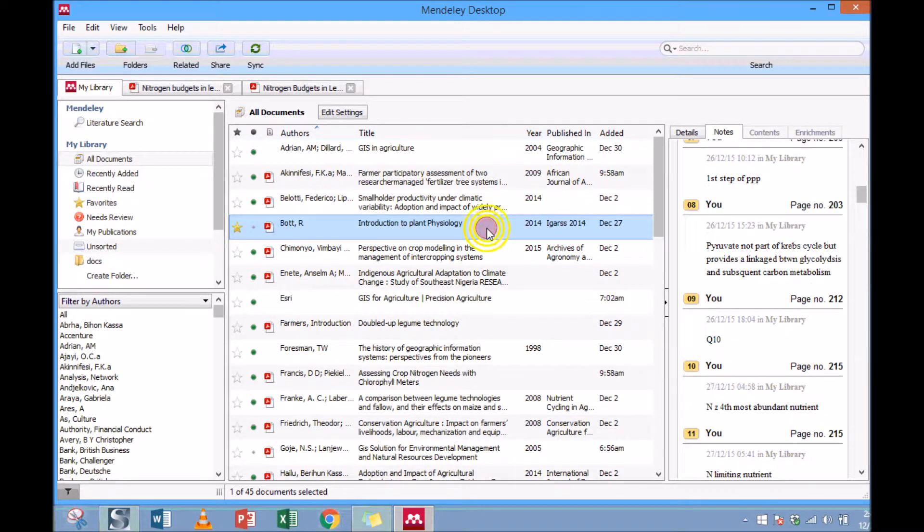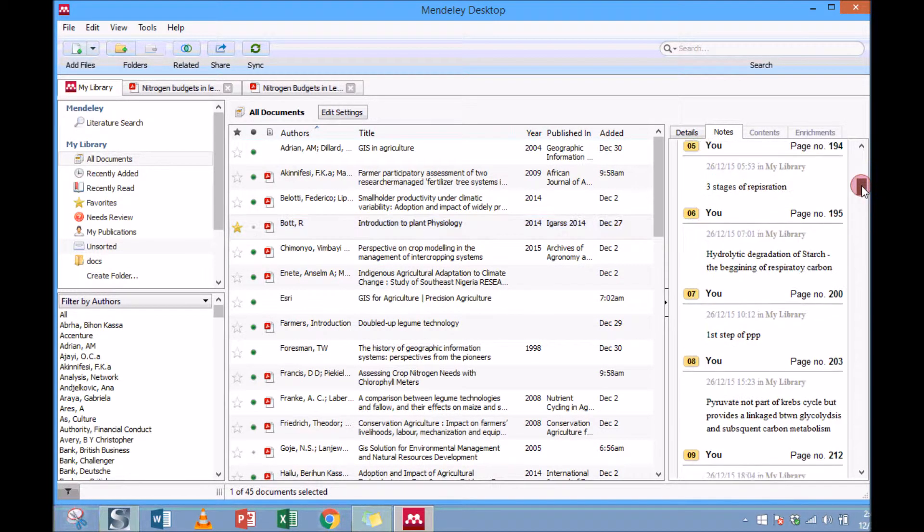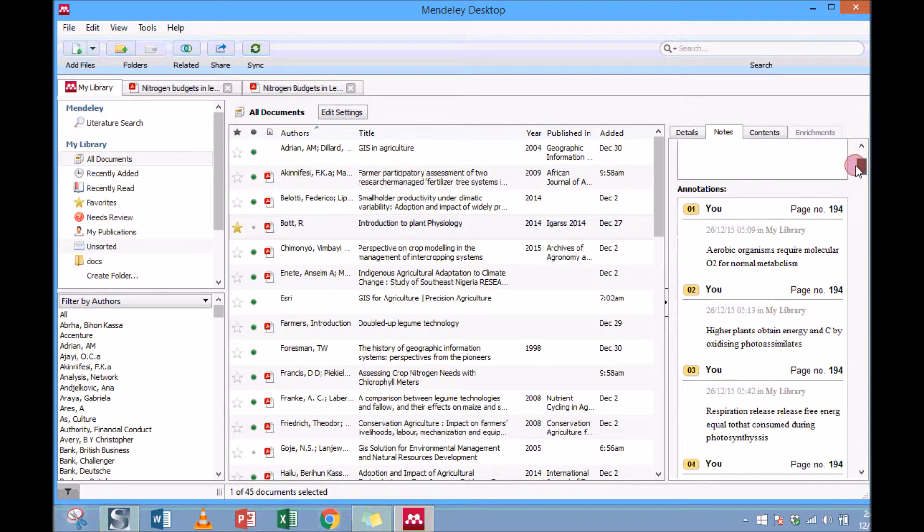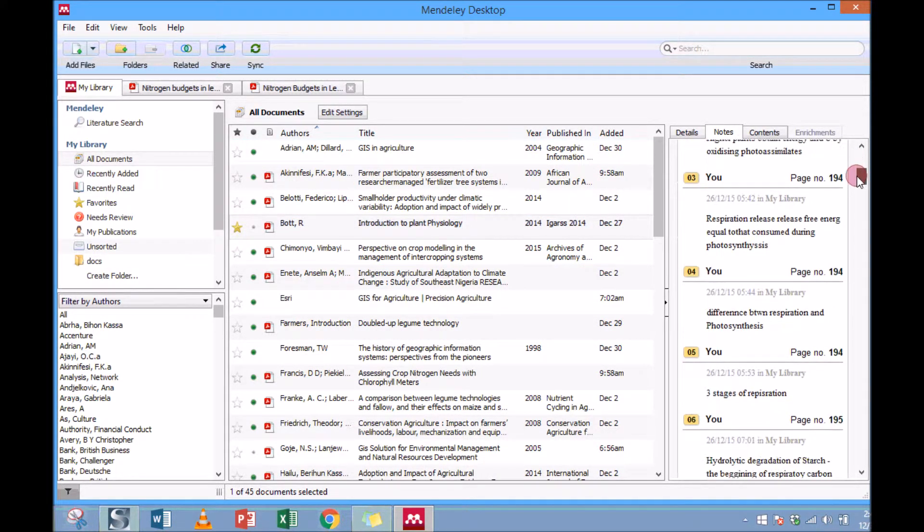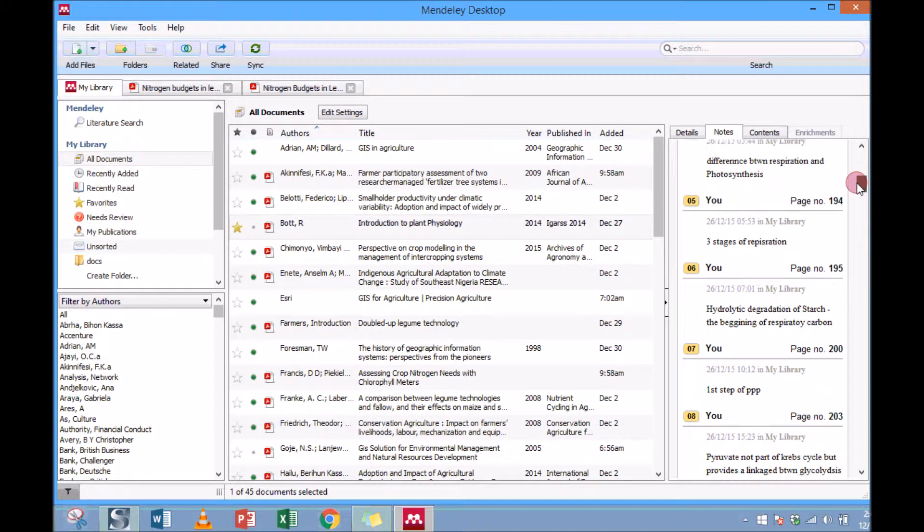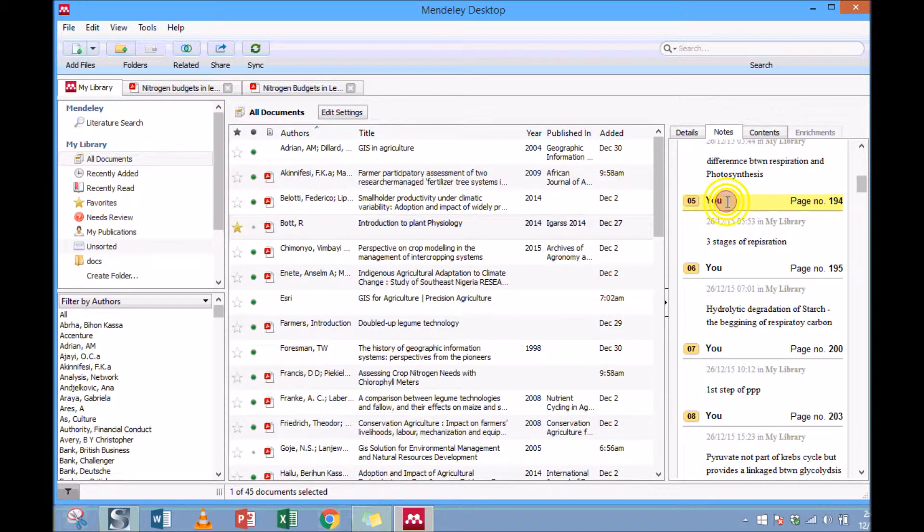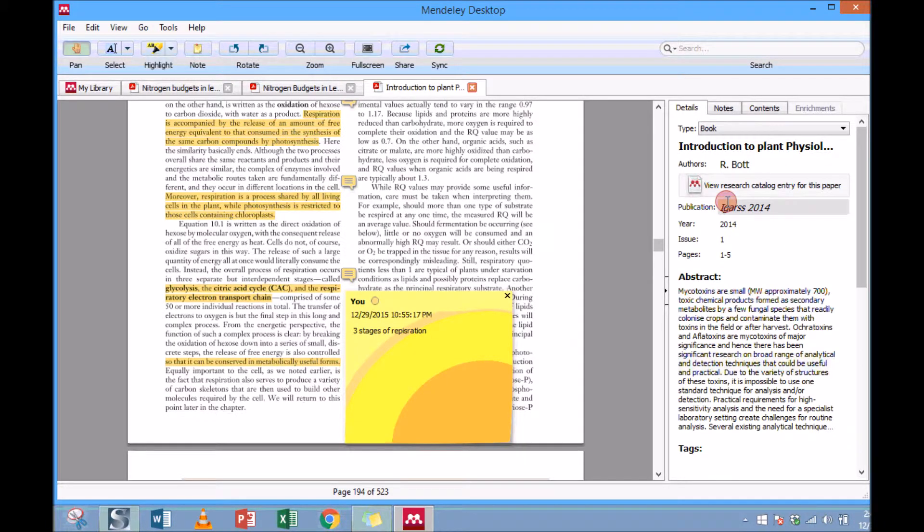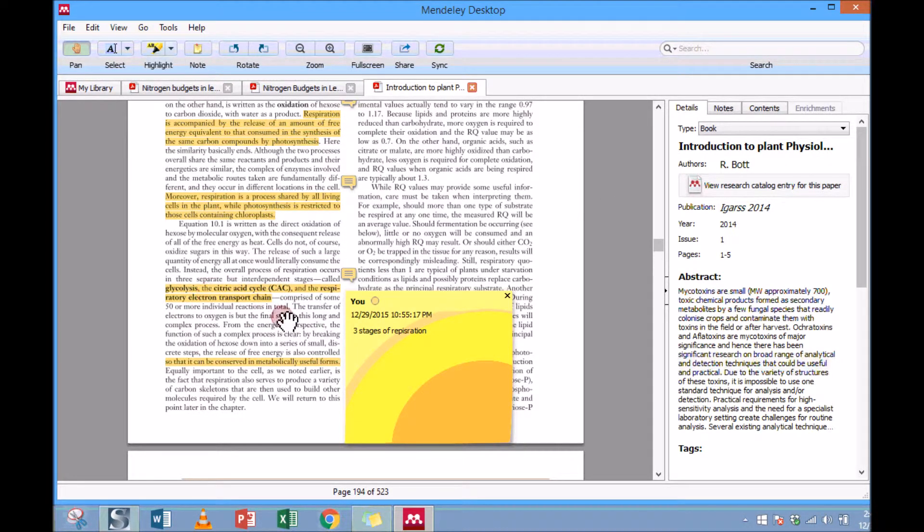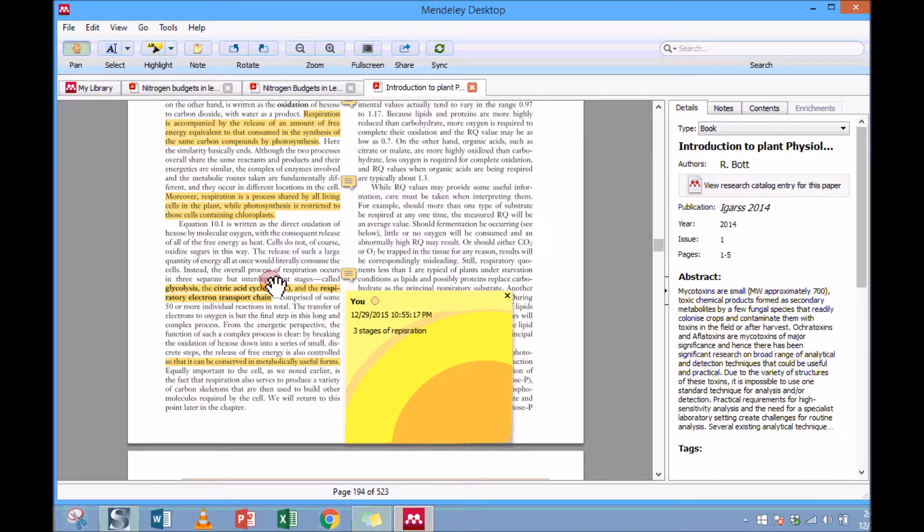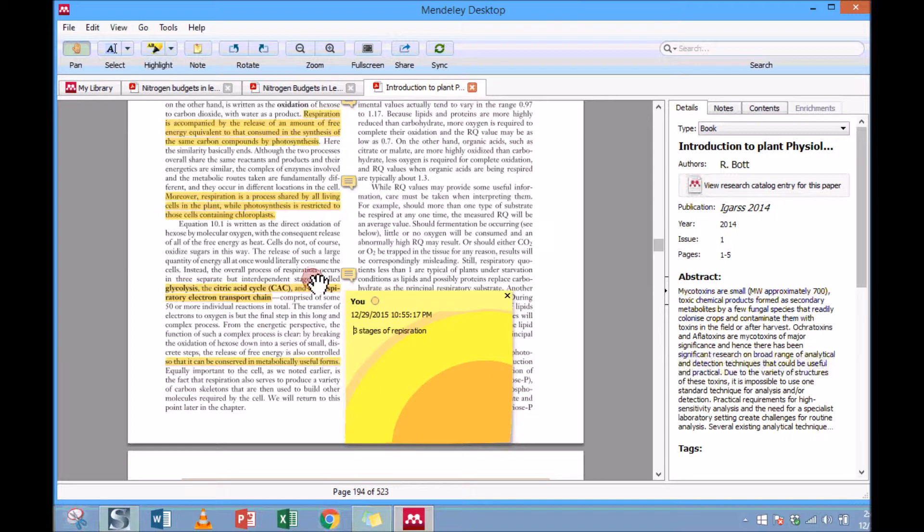If I click on another document in my library, let me click on this. You see that it also has a lot of comments that were made, and I want to go where there are three stages of respiration. If I click here, it will take me to those documents and that's the note I made: three levels of respiration. So that's all for now, thank you.